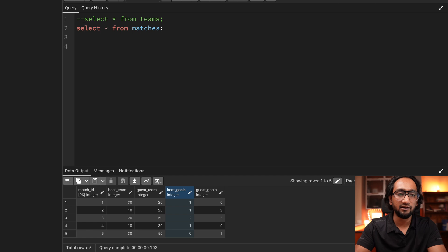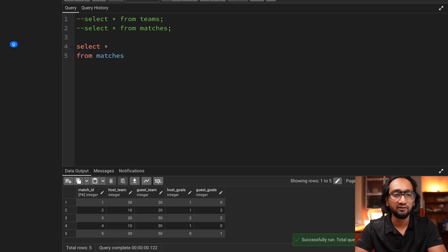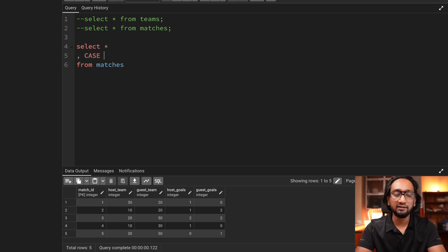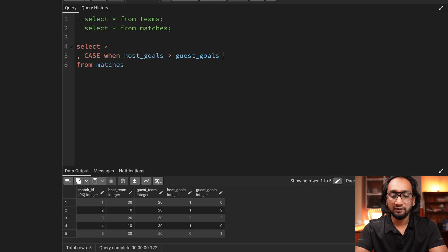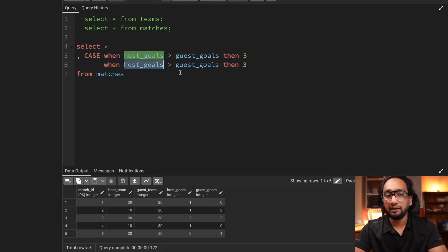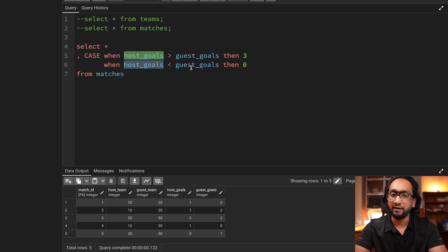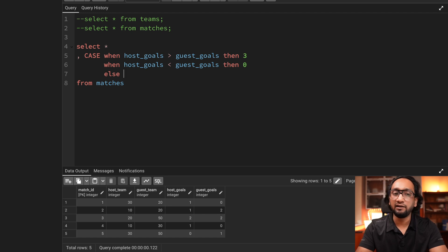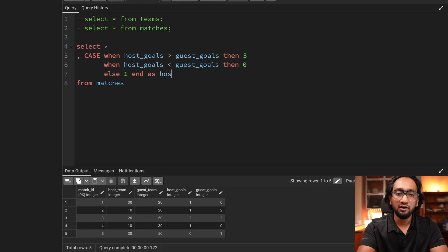I'll just use the matches table and add two new columns. First, I want to calculate the score of the host team. I can do that using a CASE WHEN statement: when host_goals is greater than guest_goals, then the host team gets three points. When the host team scores less goals than the guest team, the host team gets zero points because they lost the match. Otherwise it's a draw, so the host team gets one point. I'll end the case statement and call this column 'host_score'.